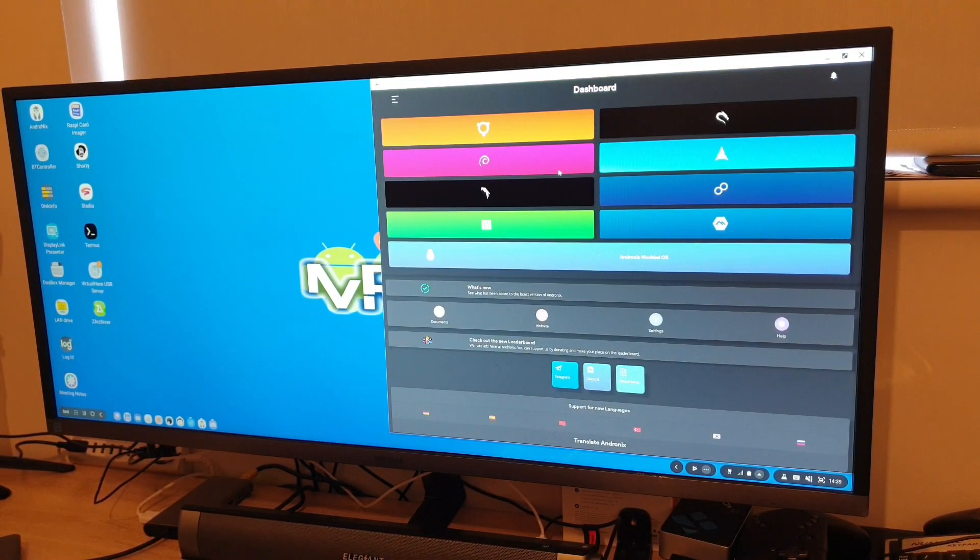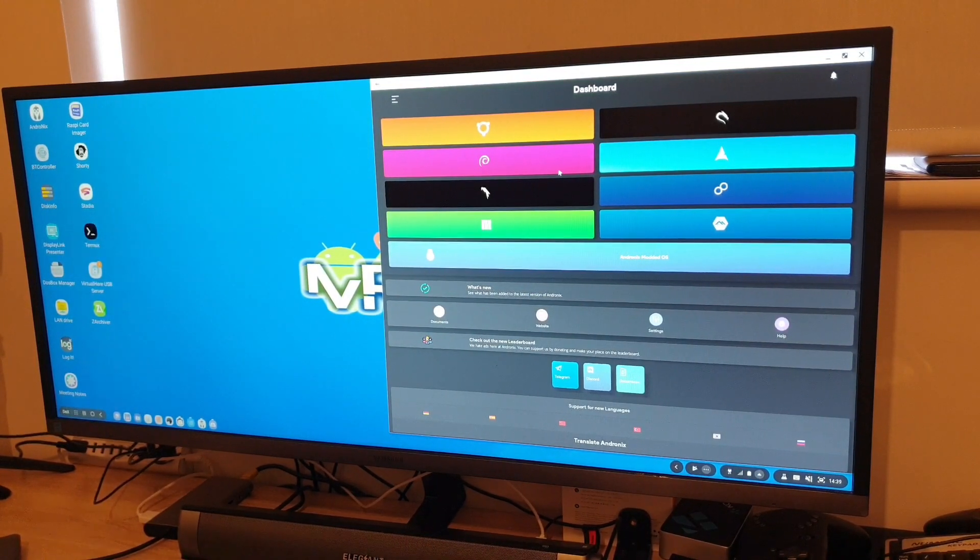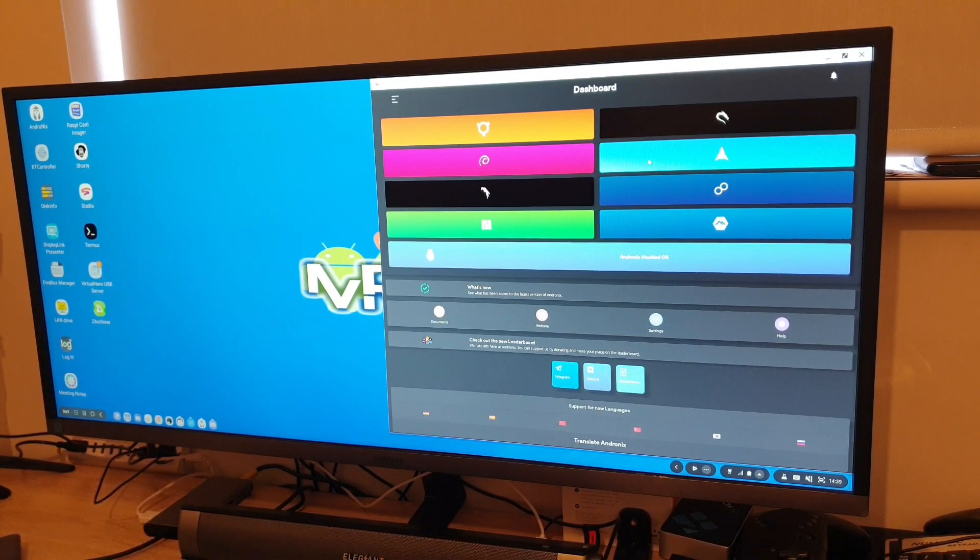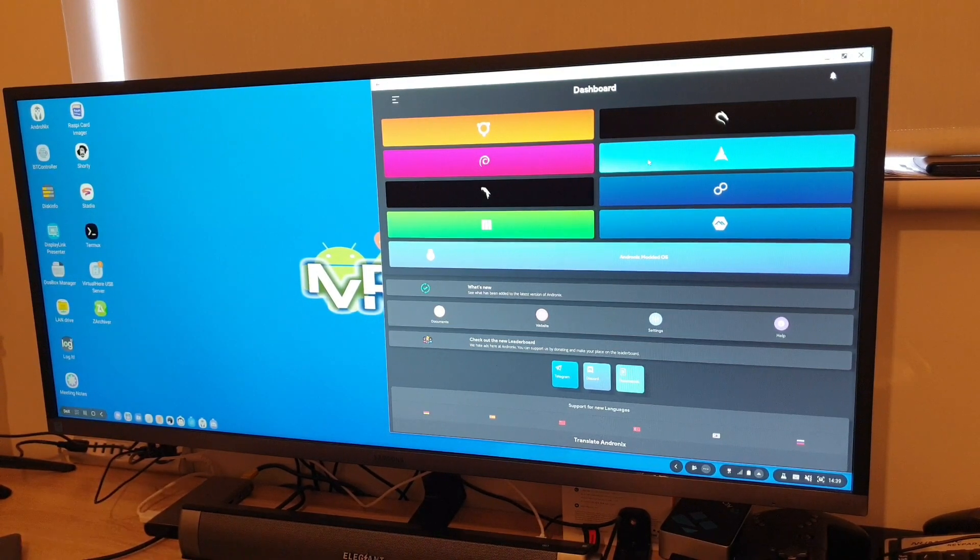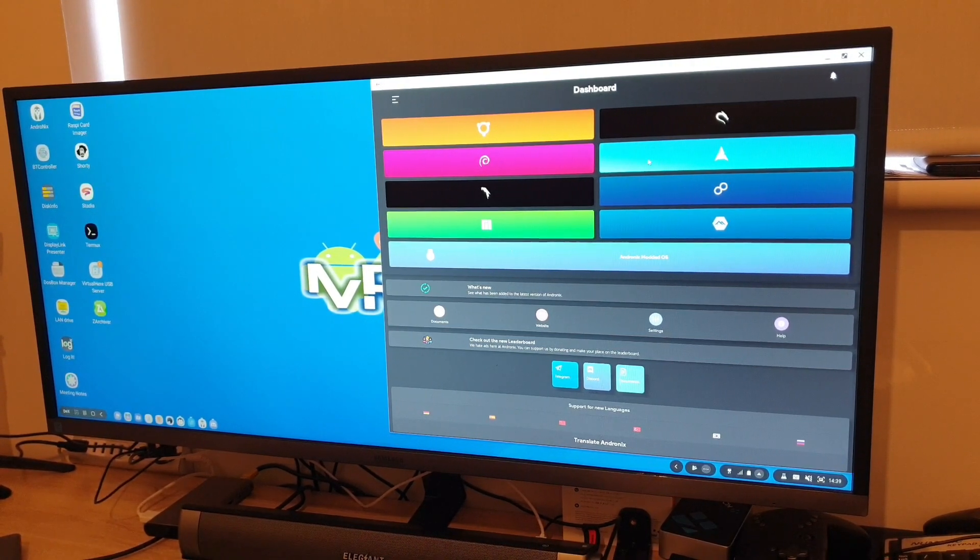So Andronix, available on Android. I tried this on my DEX setup, this works perfectly. Thank you very much for watching and I'll see you next one. Goodbye, bye.